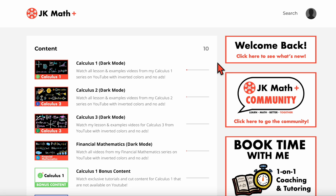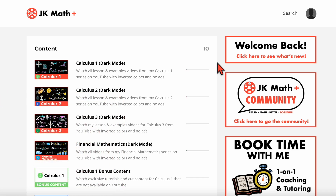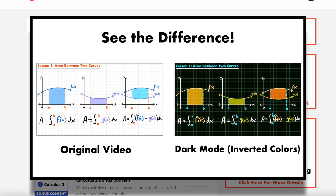I want to start by looking at the exclusive content. There are two main categories: dark mode versions of my videos, and then bonus videos. The dark mode videos are the same videos that you can find on my YouTube channel, but the colors have been inverted. That is what you will find in the first four modules here — one for each of the four courses I have covered so far: calculus one, calculus two, calculus three, and financial mathematics. Dark mode means that instead of a white background with primarily black writing, the colors have been inverted to a black background with primarily white writing.